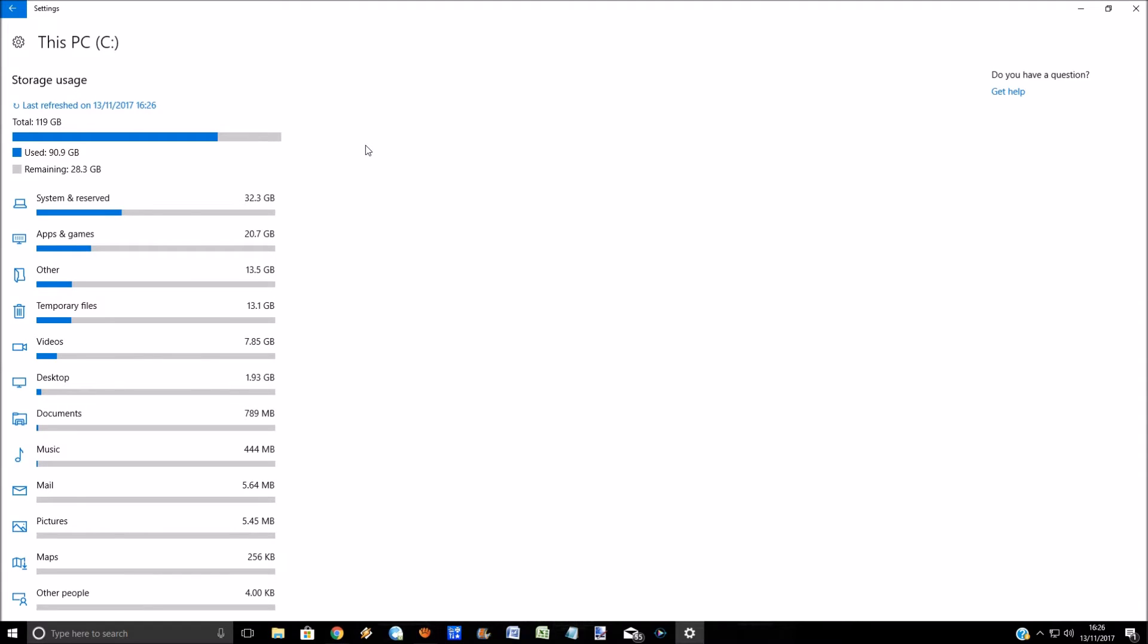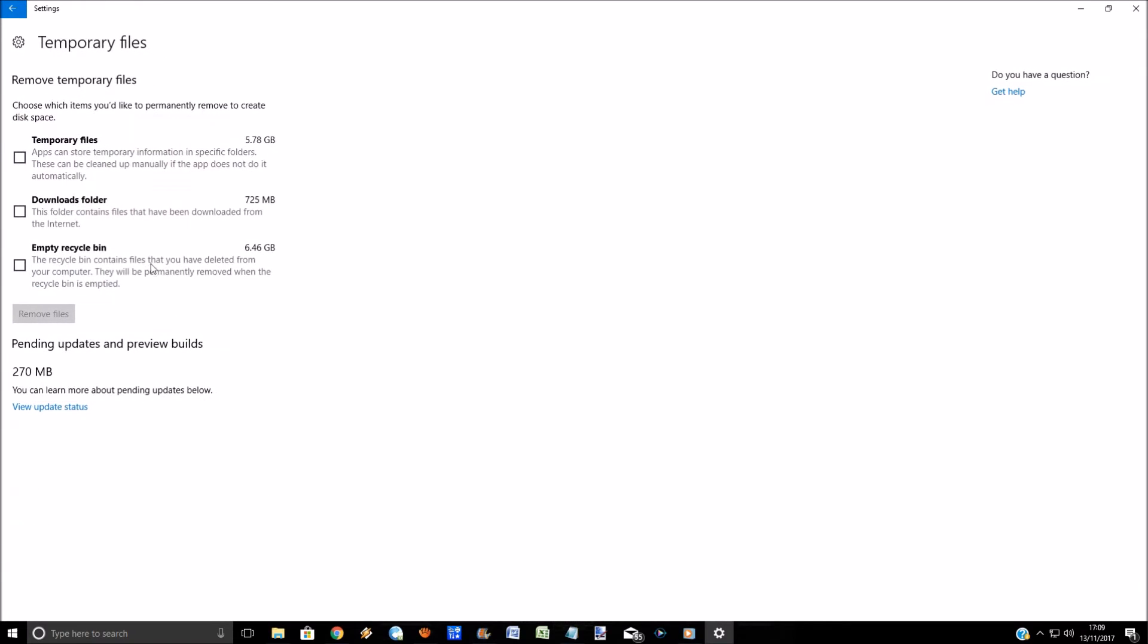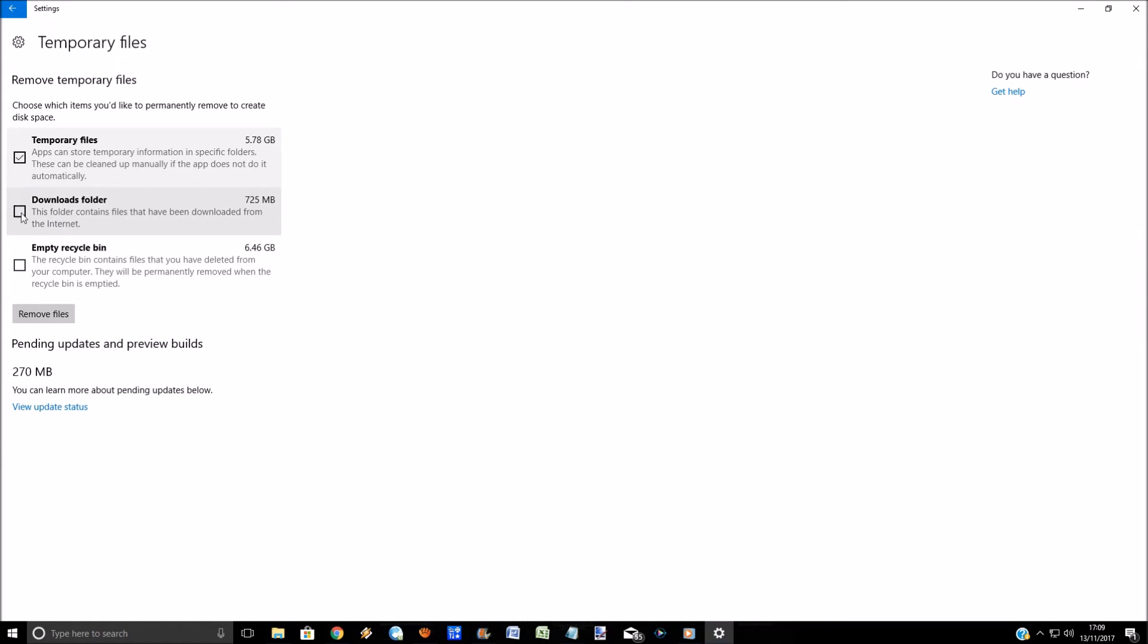32 gig of system reserved, 20 gig of apps and games. What you can do here is after you've run this analysis, you can actually click on each individual selection. If we click on temporary files, you can see 5.78 gig of temporary files, 725 megabytes of downloads.